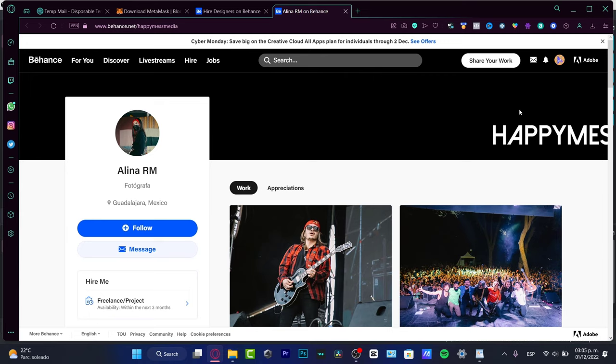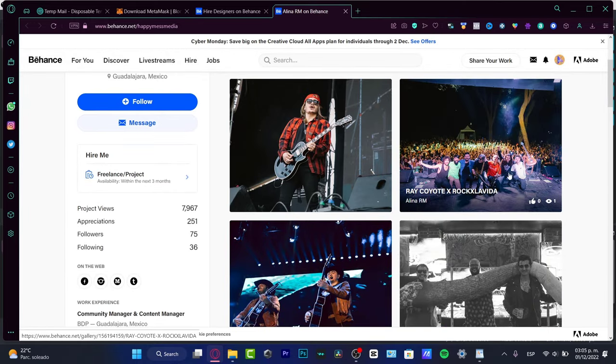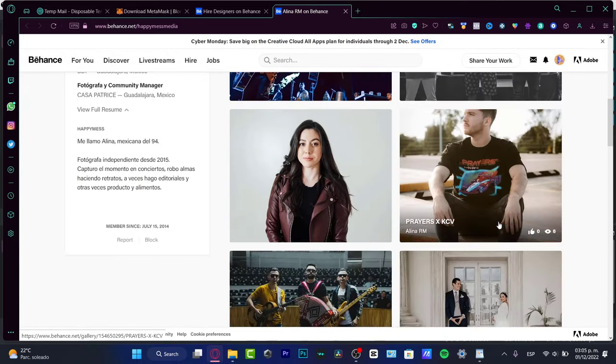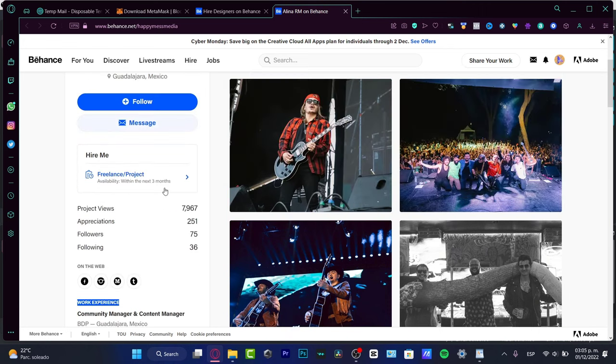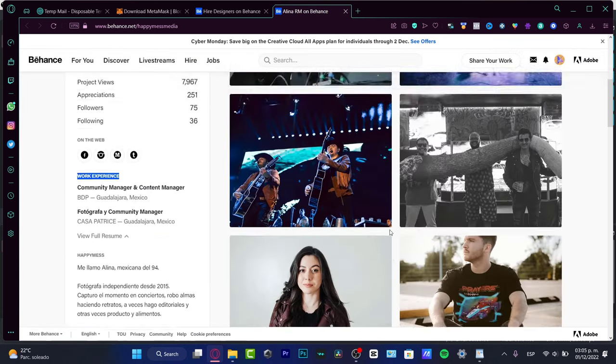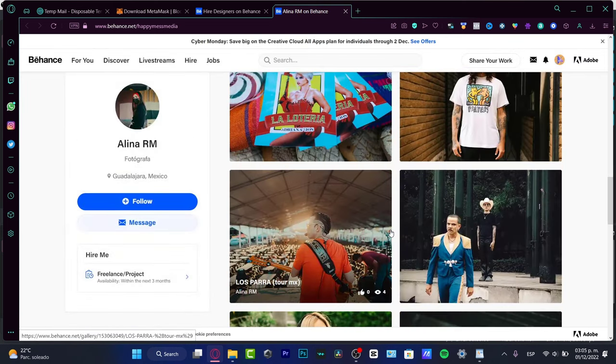As you can see, the background has only a text which I think it looks really great, has like a lot of creativity and it tells a lot about the freelancer. Here we can see the work, the work experience on the web, the followers.